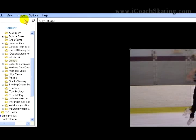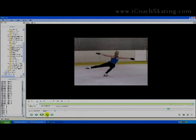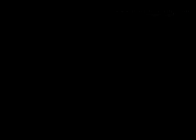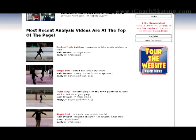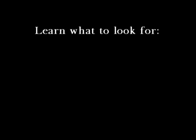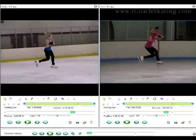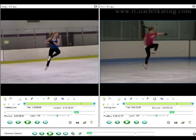At this stage we've taken some video, loaded it onto our computer, and opened it in our analysis program. We're ready for Step 4: learn what to look for. This is the most difficult step in video analysis. At iCoachSkating.com, we provide quite an array of information to help you learn what to look for. But even if you don't join, you can still learn by shooting video of the best skaters at your rink and carefully observing what they do in each video frame. Top video analysis coaches have whole libraries of good jumps and spins to compare against, and you can start building your own. This can be a fun project to do with friends, or even a club project.